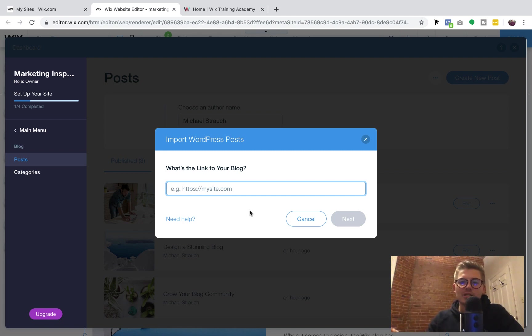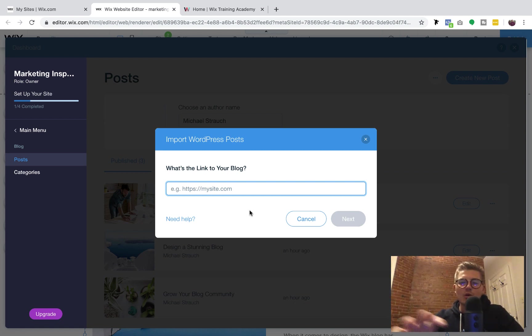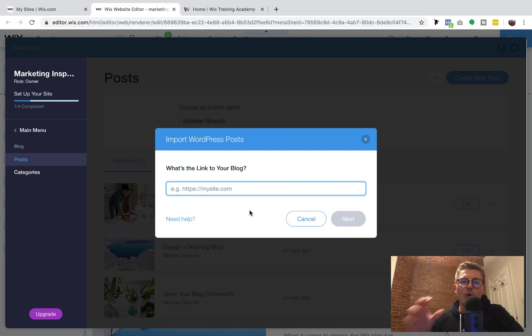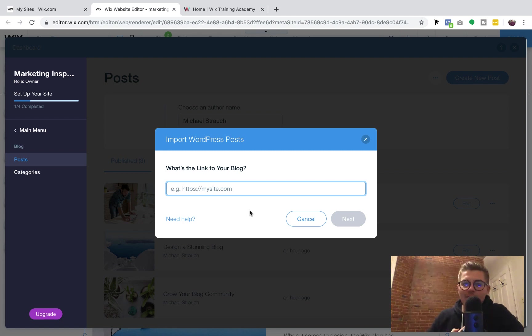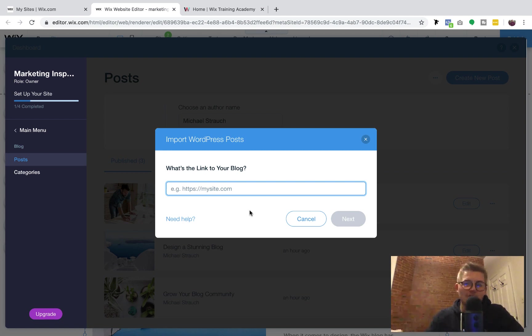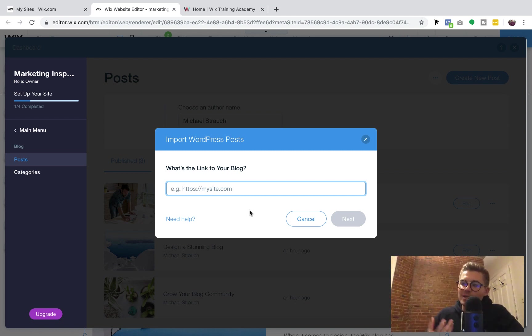It'll have you sign into your account, say what categories, assign that great information, and it's going to walk you through step-by-step importing your WordPress blog posts over to Wix. Now, I don't have a blog over on WordPress, which is why I'm not walking through the process of actually going from WordPress to Wix because I'm a Wix guy myself.